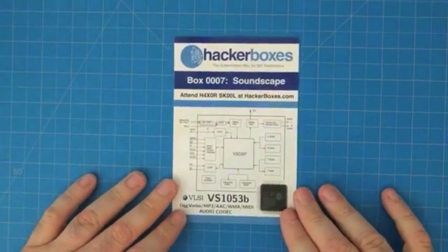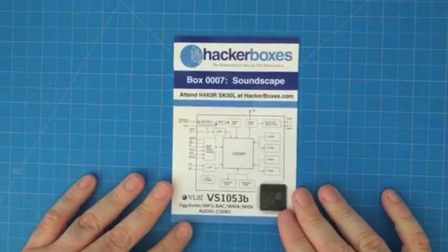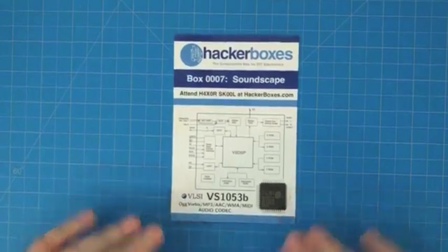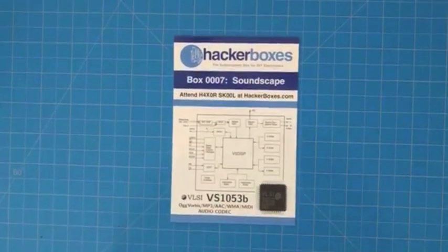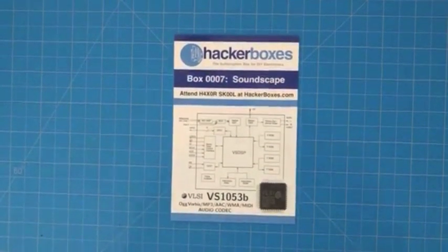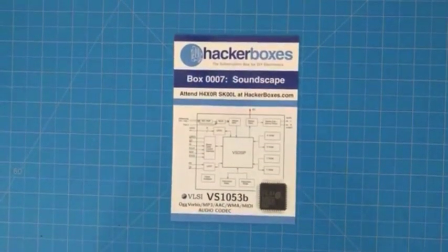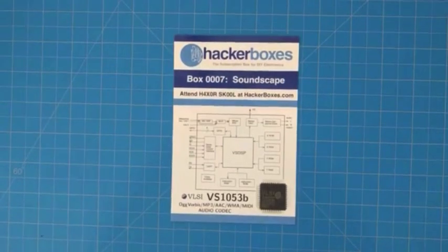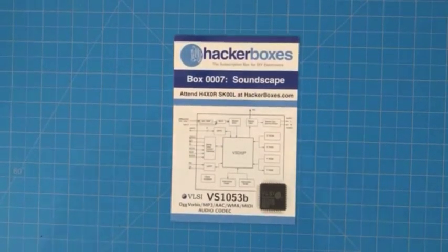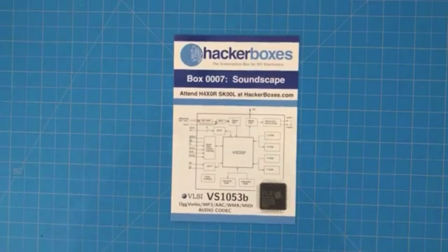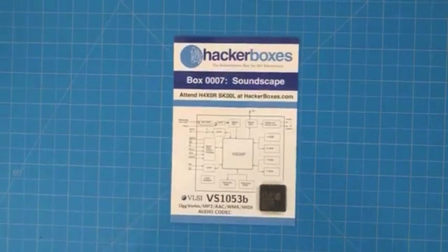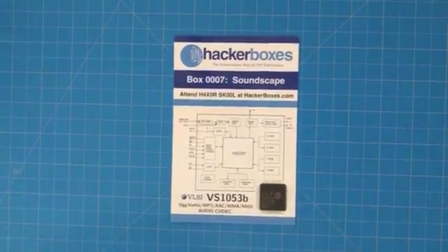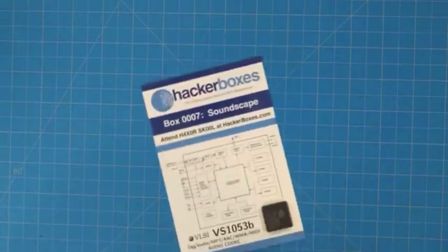We are featuring on this reference card some block diagrams and pinouts for some useful semiconductor devices such as the VS1053B chip from VLSI. It is an audio codec that can process MP3s, AAC files, WAV files, MIDI files, and so forth.